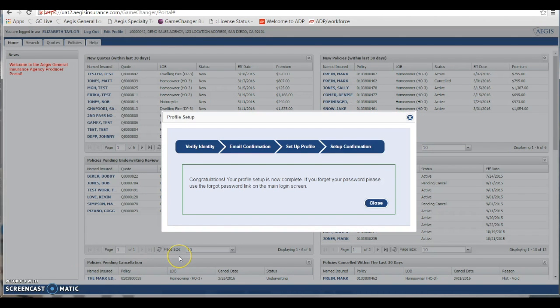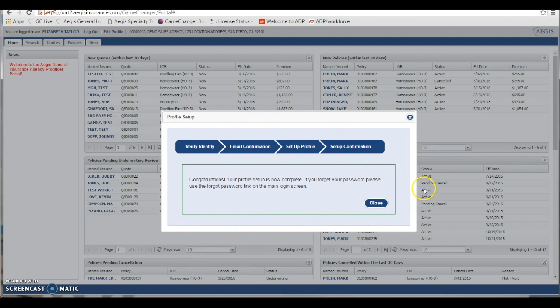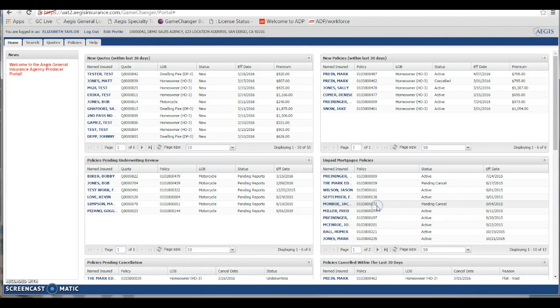You'll receive another pop-up stating congratulations, your profile is now complete. After that, you can hit close. You will no longer be presented with a pop-up screen the next time around.